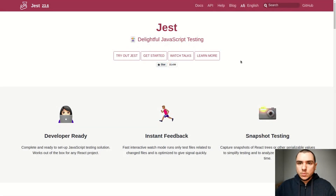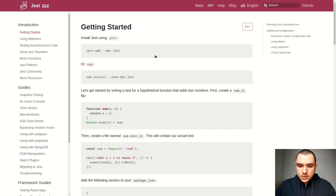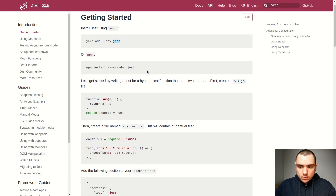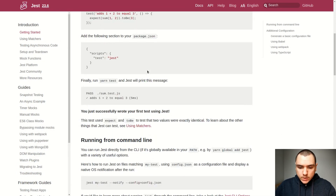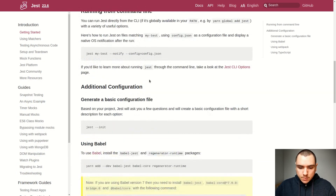Now that we have the Storybook portion squared away, it's a good time to start working on the unit tests. For this tutorial, we're going to be using the Jest framework. Let's go to the Getting Started section. We need to install Jest as a dev dependency, but to make it work in a React project, we have to do more setup than that.